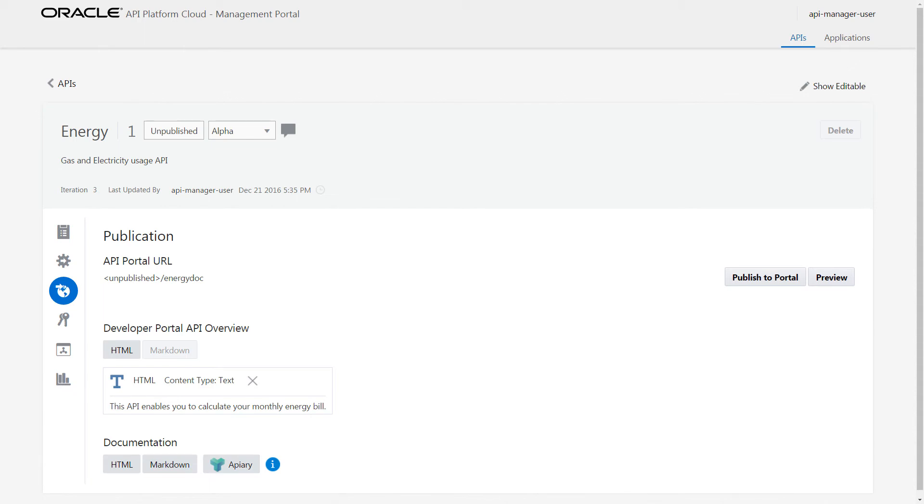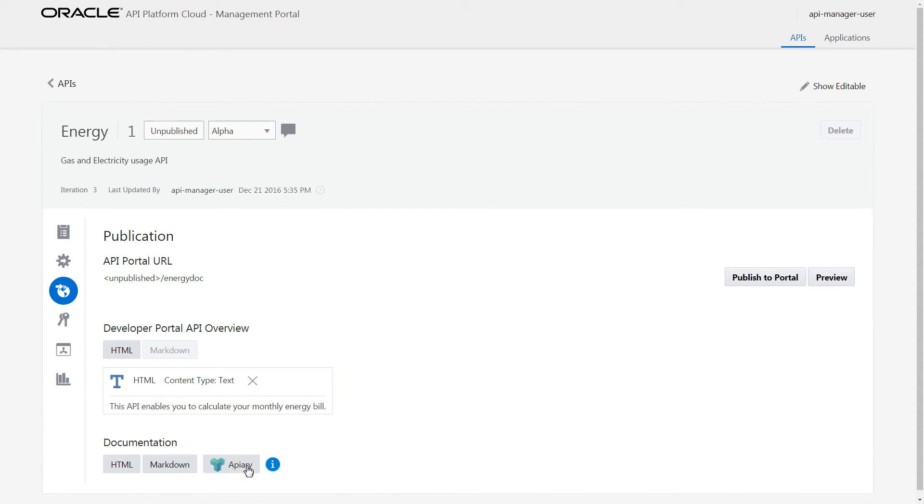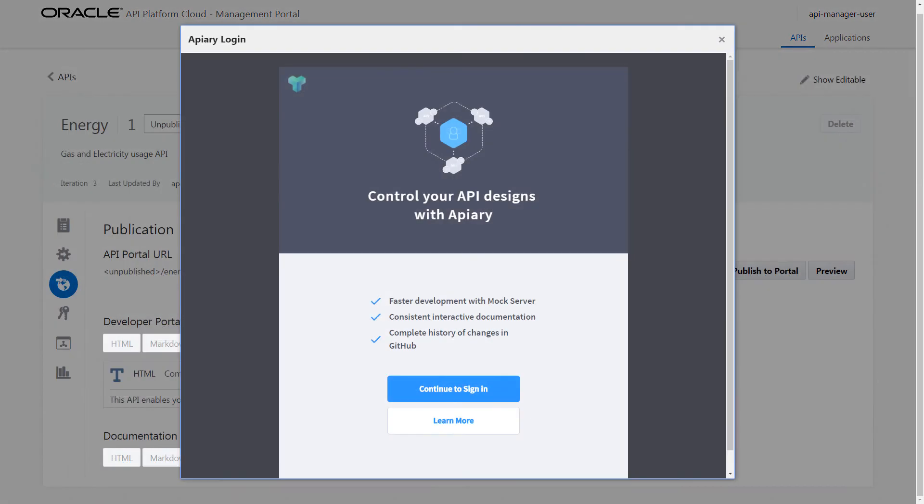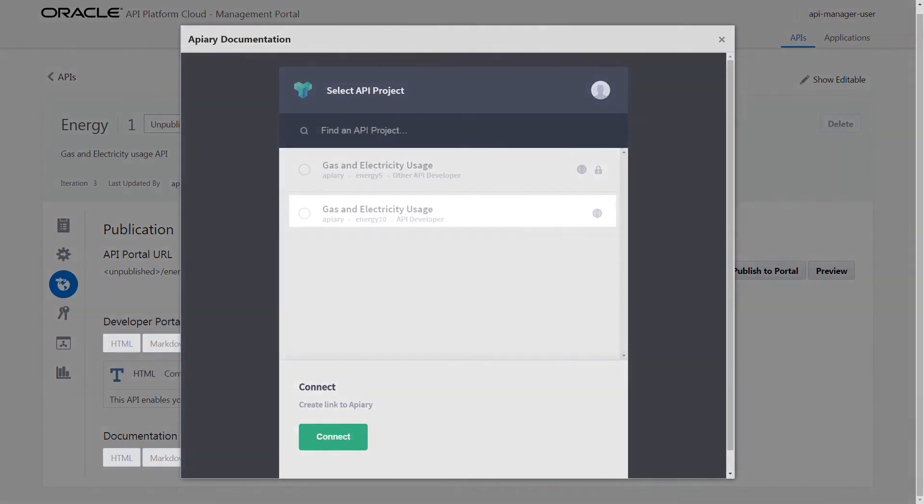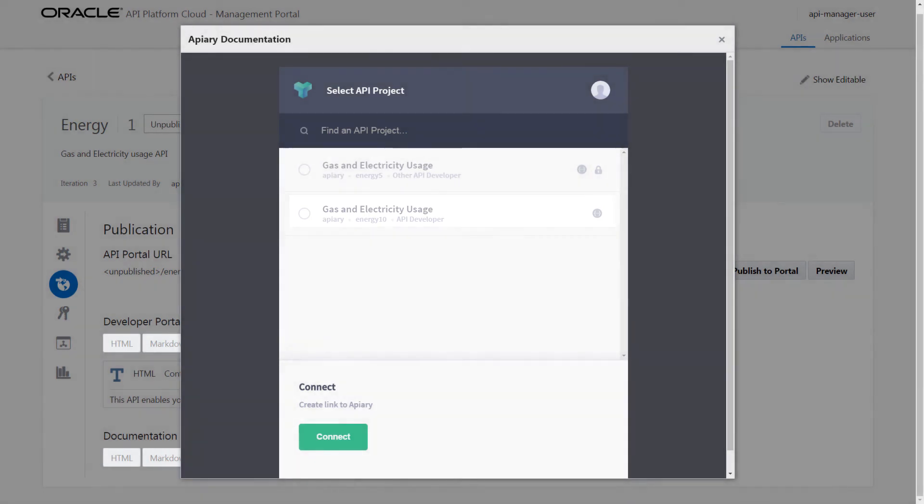I choose the Apiary integration. In the process, I'm asked to sign in with my Apiary credentials. My API on Apiary needs to be owned by an Apiary for Teams account for it to be used in the integration.